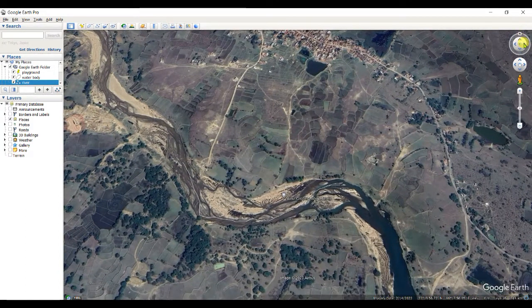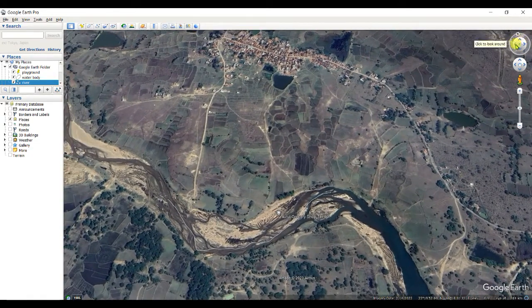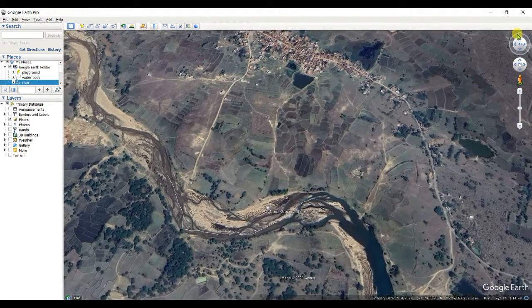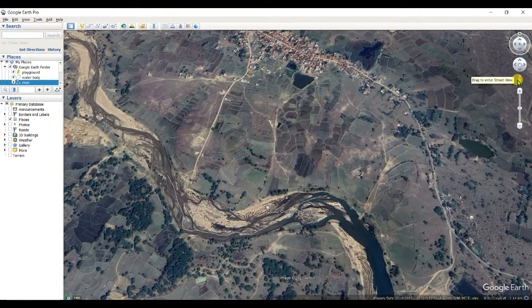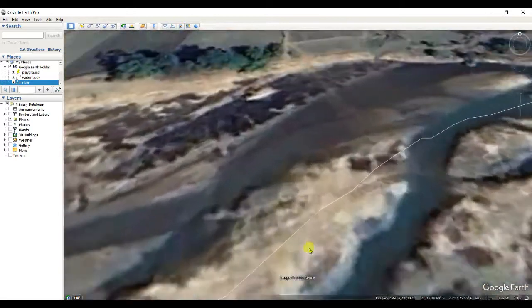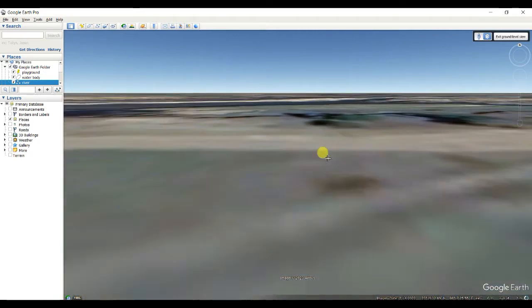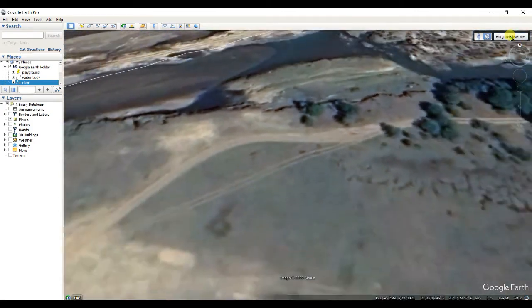The north line adjusts as you pan to different places. If you click on 'N', it resets to the actual north line. There is also a Street View tool — drag the figure to a location to enter Street View. For example, dragging to this place shows its street-level view. It works better in mountainous areas. You can also exit ground-level view.